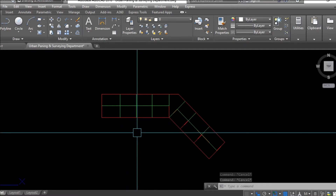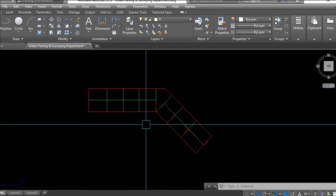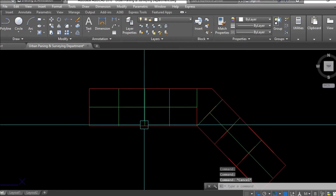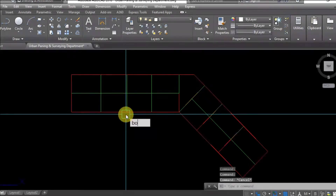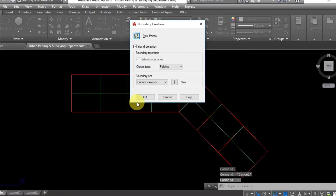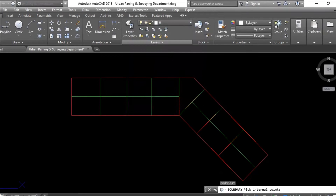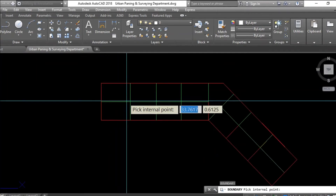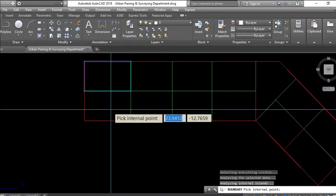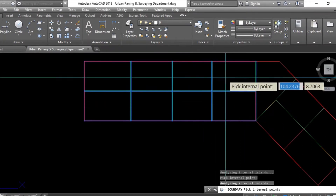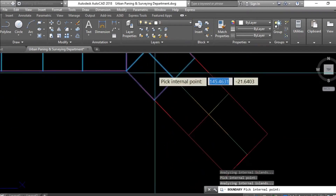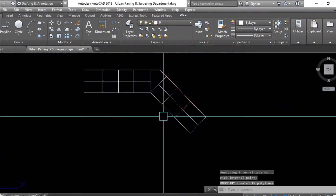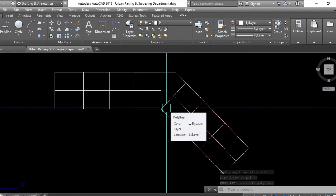First, I will apply the boundary command for this plot area. We need to convert the plots into boundaries. Apply the shortcut command for boundary: type BO and press Enter. A new message 'Boundary Creation' appears — click 'Pick a Point.' Click inside each plot to convert it into a boundary. Press Enter when finished.